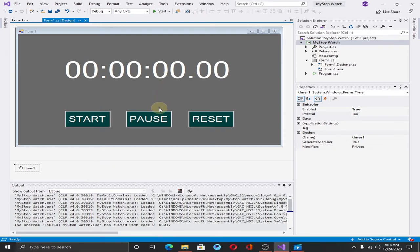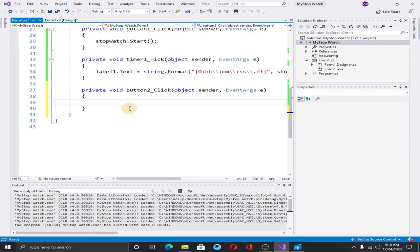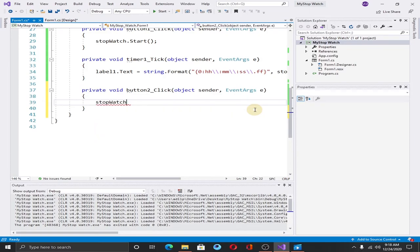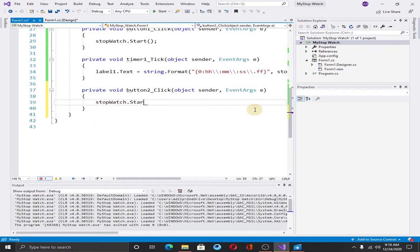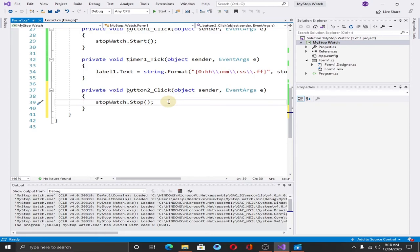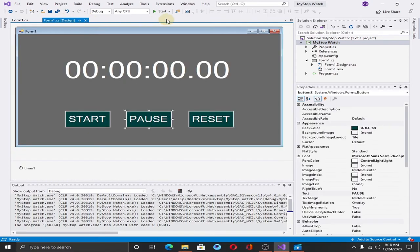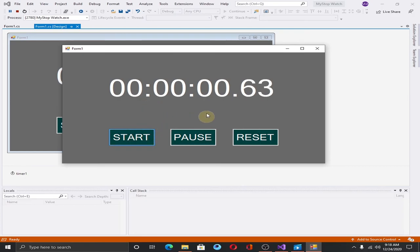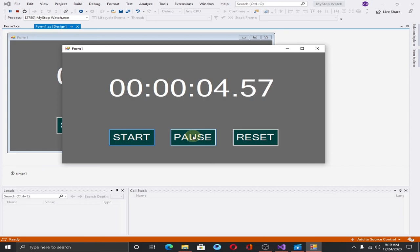Now let's add some functionality to the pause button. Double click on it and add the object of the class stopwatch.stop method. This stop method will help us, when we hit the pause button, it will stop the counting. Save it and run the application and hit the start button. When we hit the pause button, as you can see, the counting is stopped.